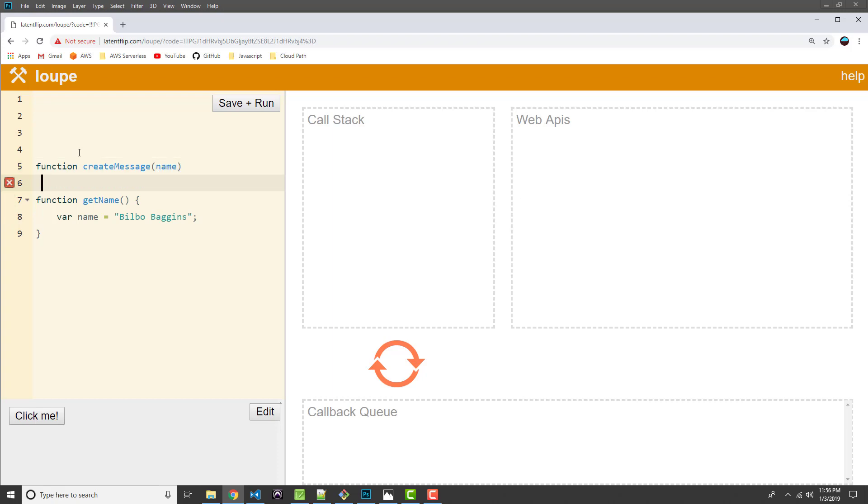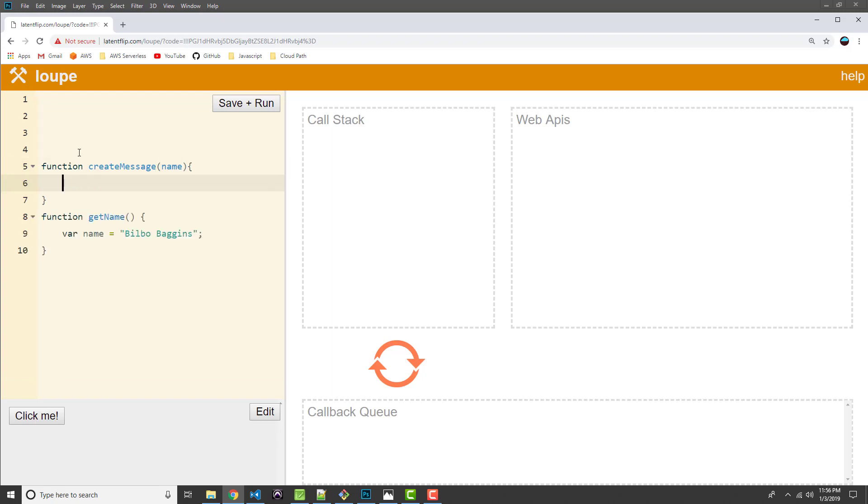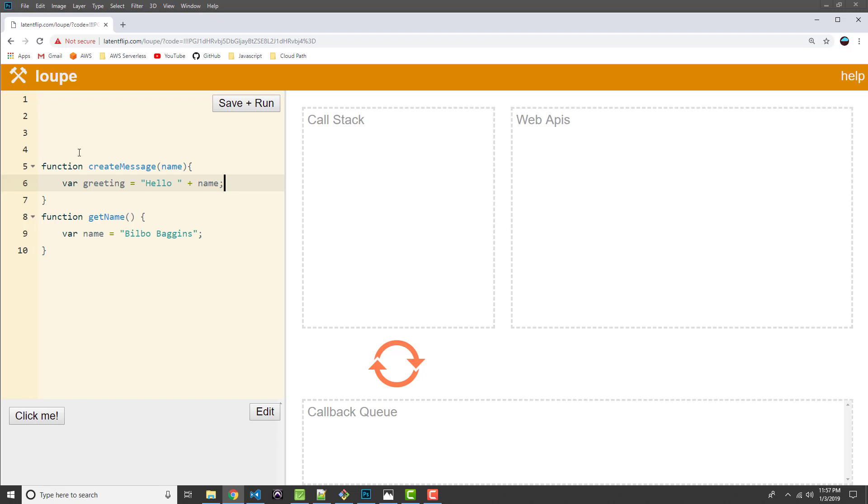Let's create another function called createMessage. So this is going to take in a name from the getName function. And let's see what we're going to do here. I want to create another variable called greeting and just set this to a simple message using the name. So we'll do hello name.